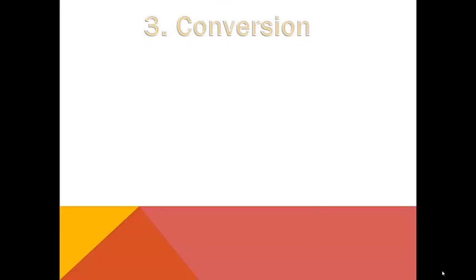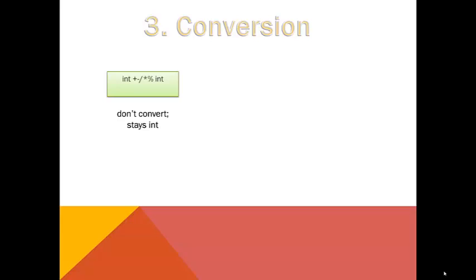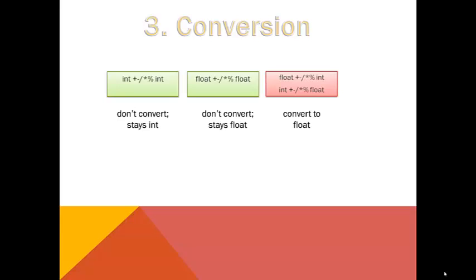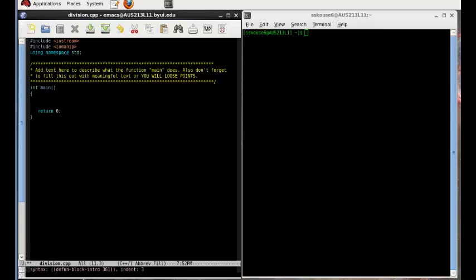At last, we've reached the third and final step of calculating, converting ints to floats. Remember, this is done only if a float and an int are being calculated together. Integers will always convert to floats in this case. To understand this process better, we're going to take a moment to talk about casting. Casting is where you take something that is of one type and change it to another type temporarily.